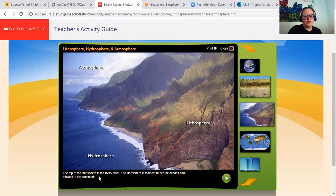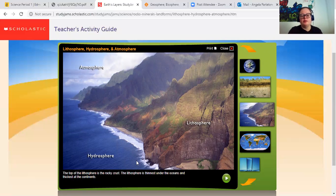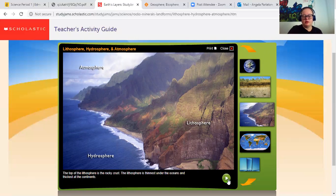The top of the lithosphere is the rocky crust. The lithosphere is thinnest under the oceans and thickest at the continents. So when it's on the land, it could be pretty thick, which would include mountains, because mountains are thick rock.